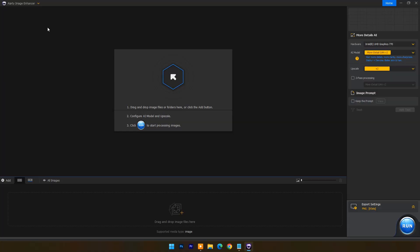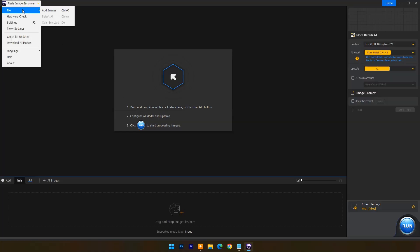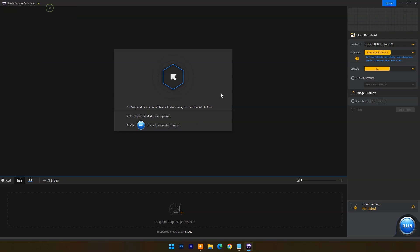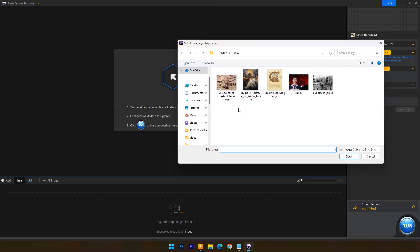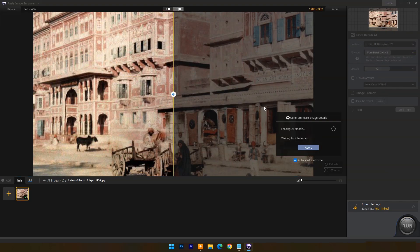Then it will come up with this dashboard. You can drag and drop images or use the file menu to import an image. Here I have an old photo of Jasper City — resolution is 640 by 466 pixels.